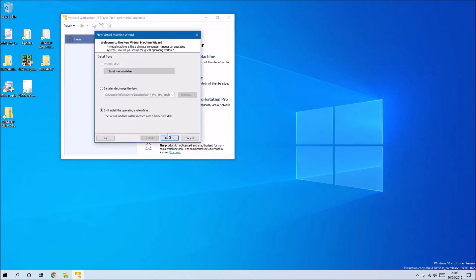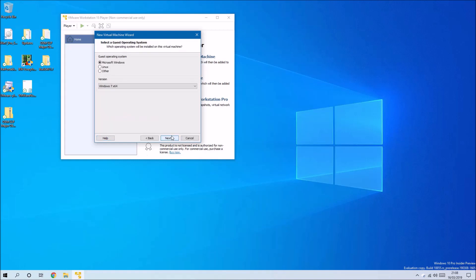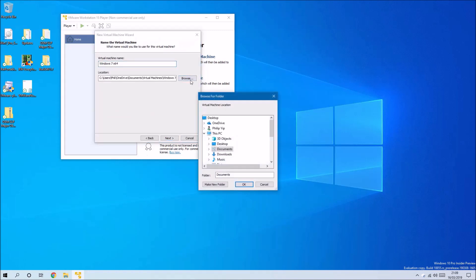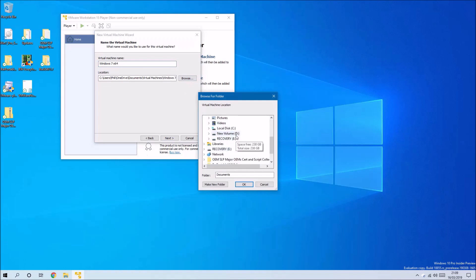So I'm going to say I will install the operating system later. I'm going to select Microsoft Windows and Windows 7, and I'm just going to change the location because I've got more space on this D drive than on the C drive.